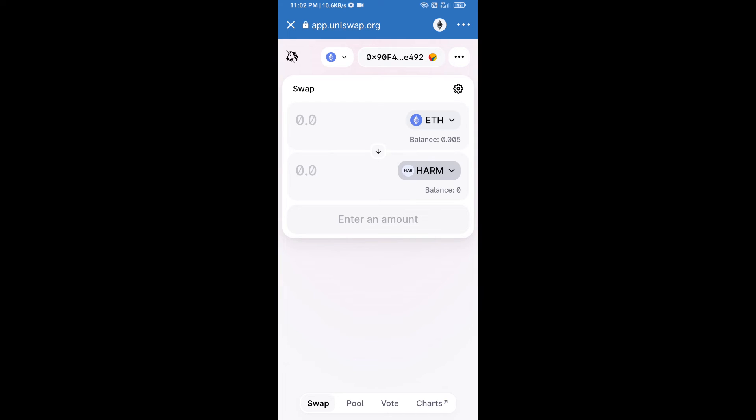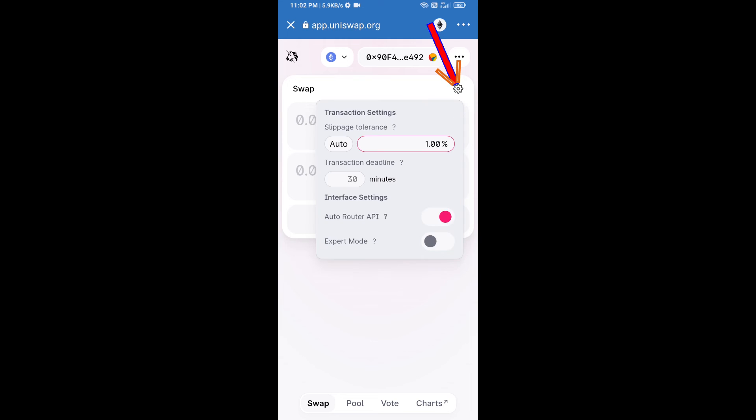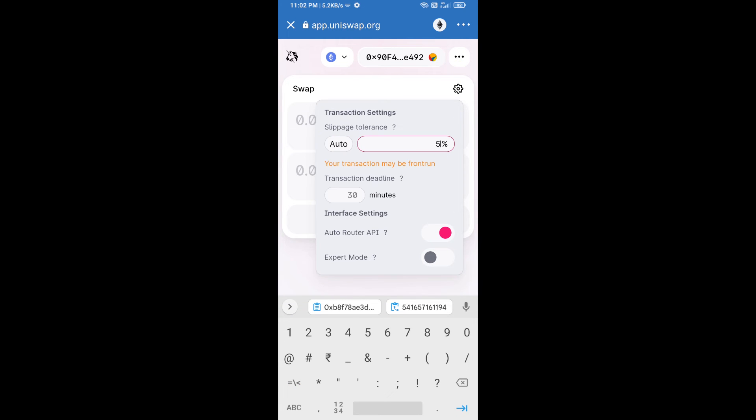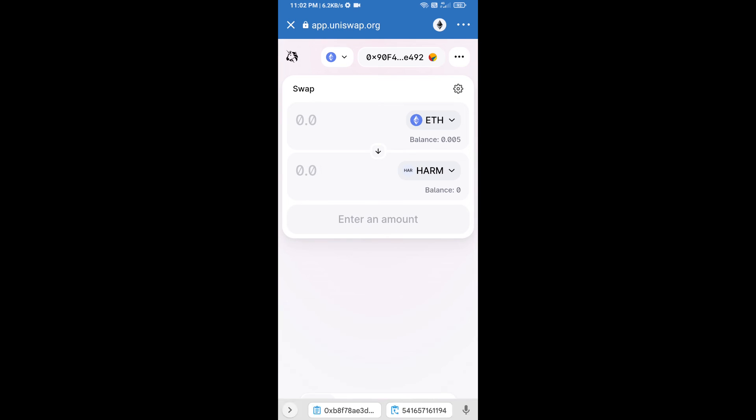After that, we will set slippage for effective purchasing. Click on this icon and set 5% slippage, then re-click on this icon. After that, we will enter number of tokens.